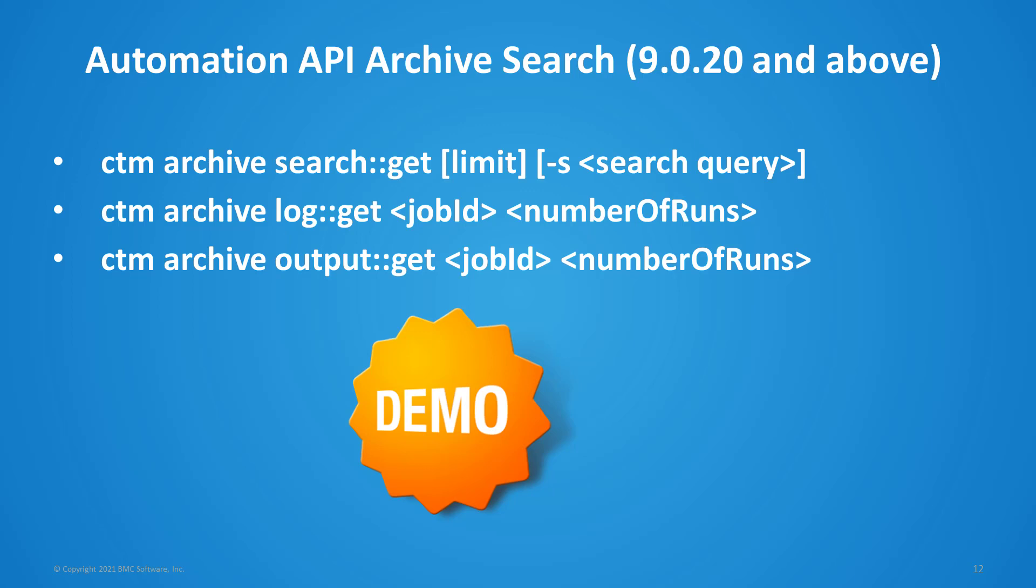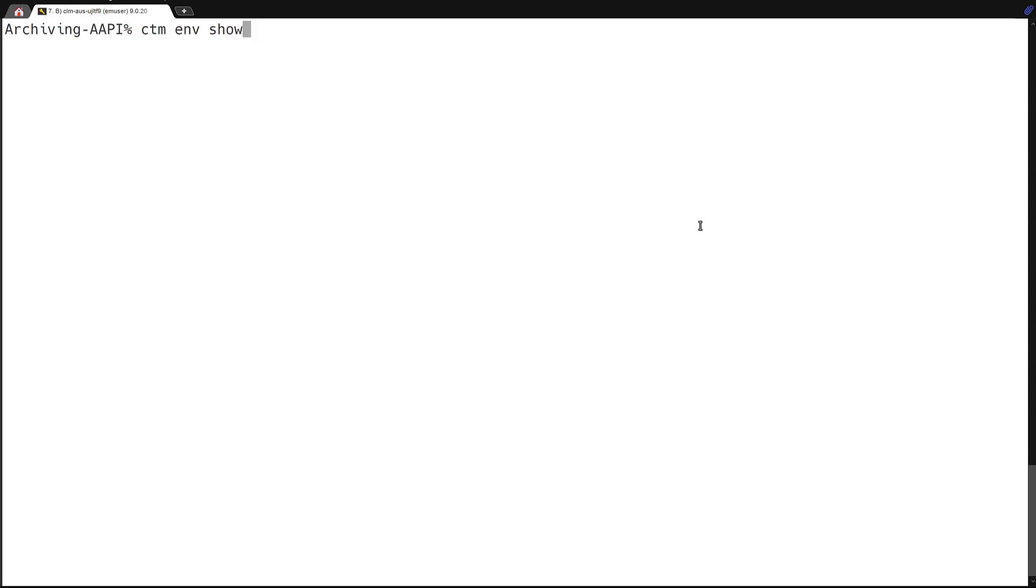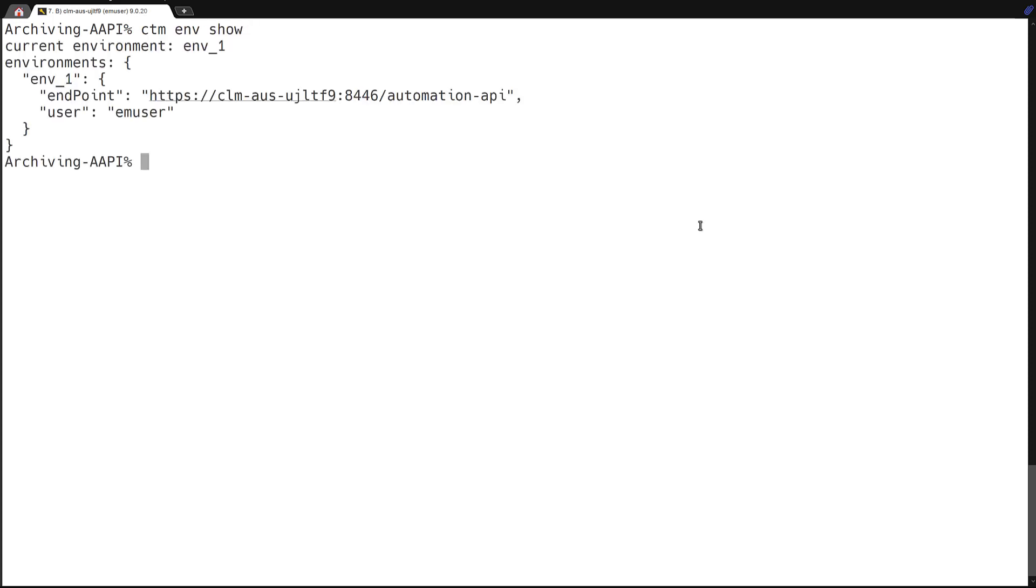For our first demo, here are the Automation API commands that will be demonstrated. There is a GET for Archive Search, Archive Job Log, and Archive Job Output Service Call. Let's see what an actual call will look like with these parameters in a live environment. All right, so here's our Automation API environment, and we have a CTM CLI installed, and we can show our current environment is configured, and we can do a session login.